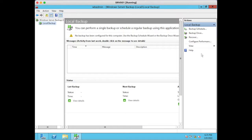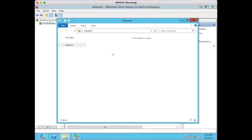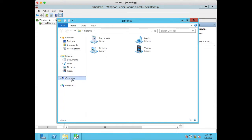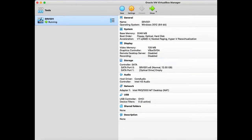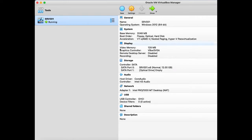Let me check if I have sufficient space. I don't have sufficient space to start backup, so I will create an additional drive on this server. I have installed this virtual machine on Oracle VirtualBox.